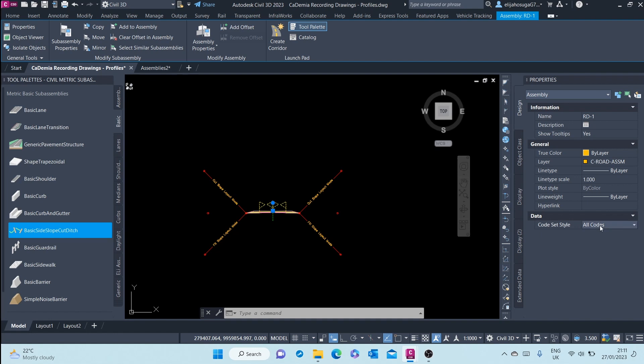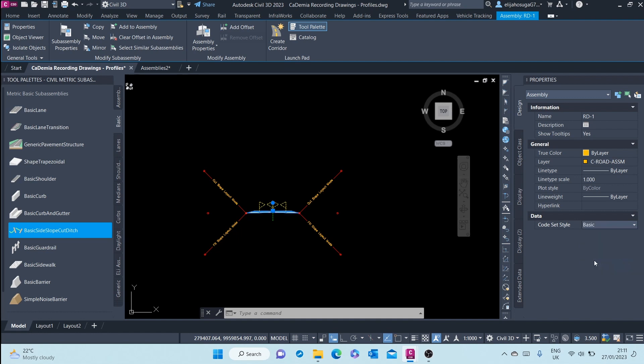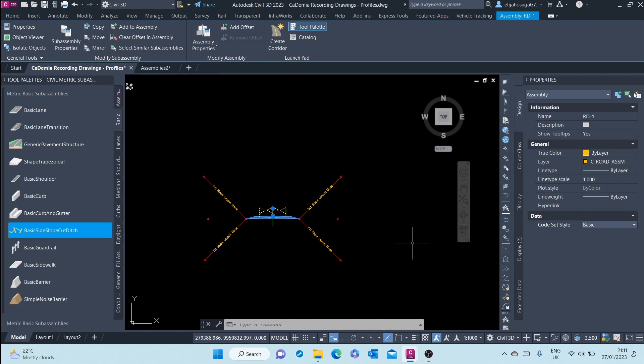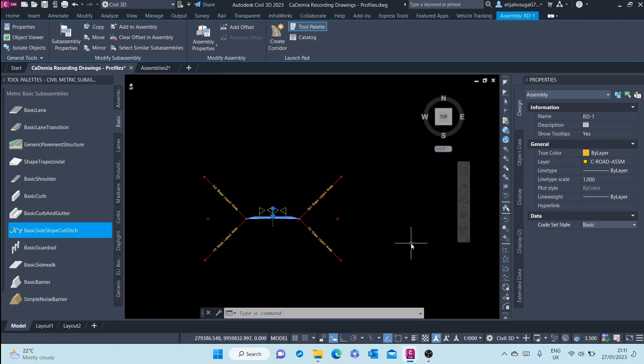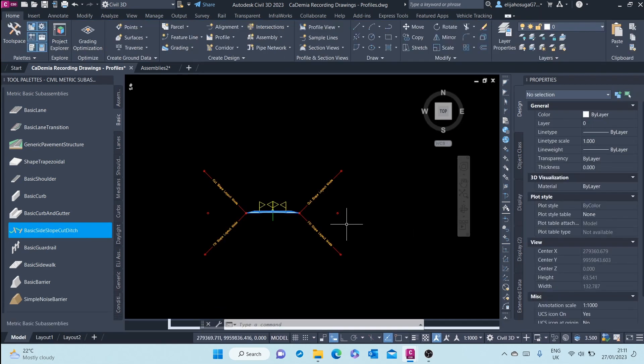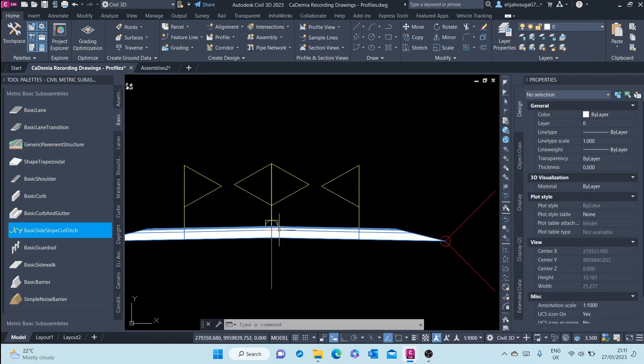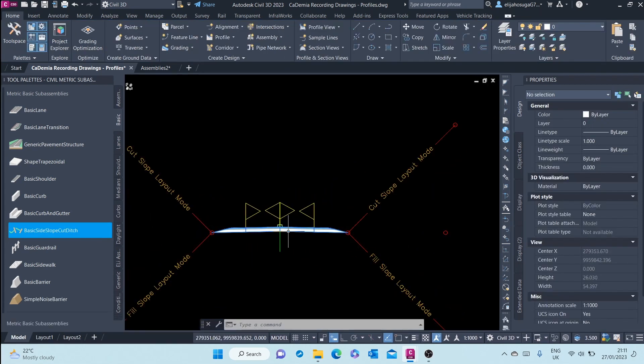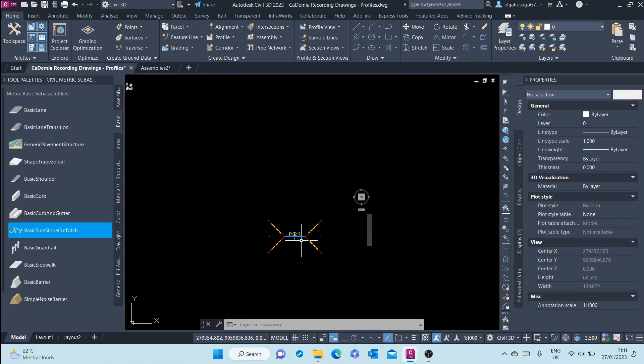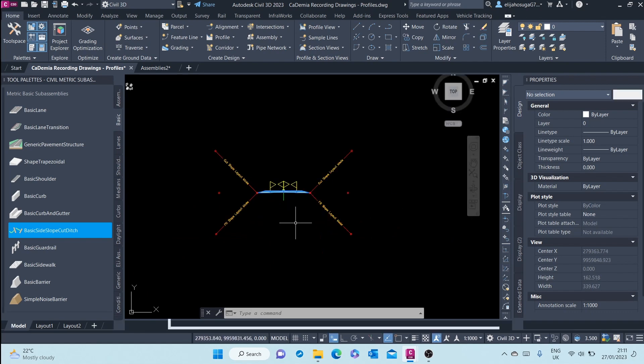Currently, we are seeing the all codes code set style. I can change this to something different, basic. As you can see, the appearance changes to something else.